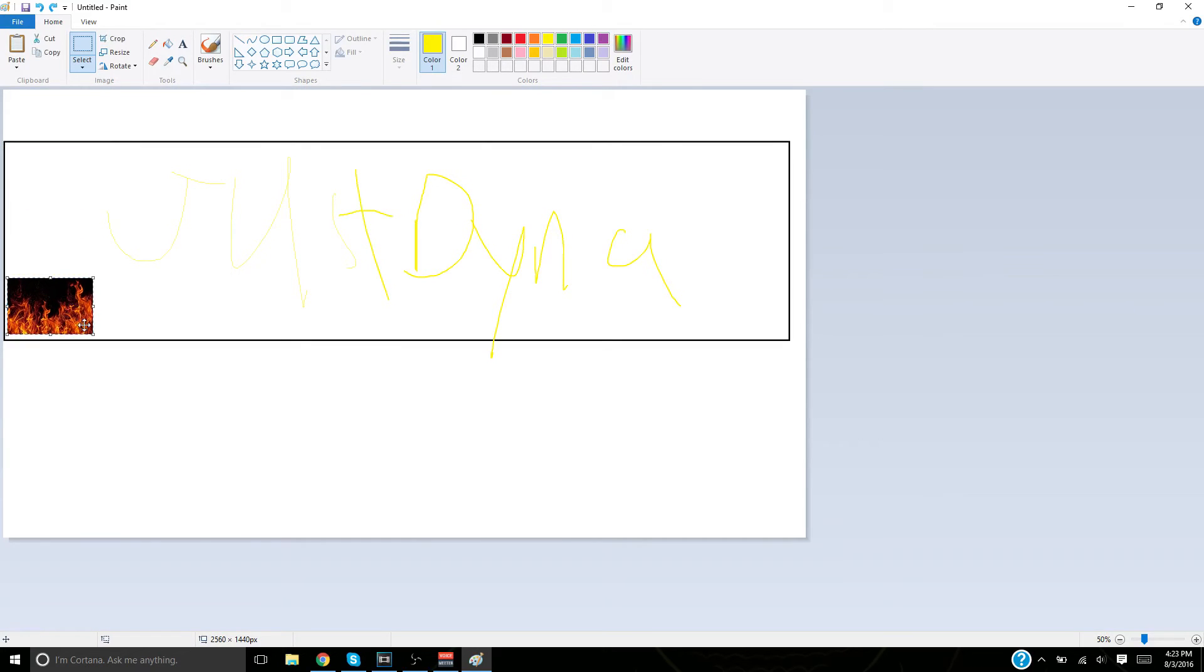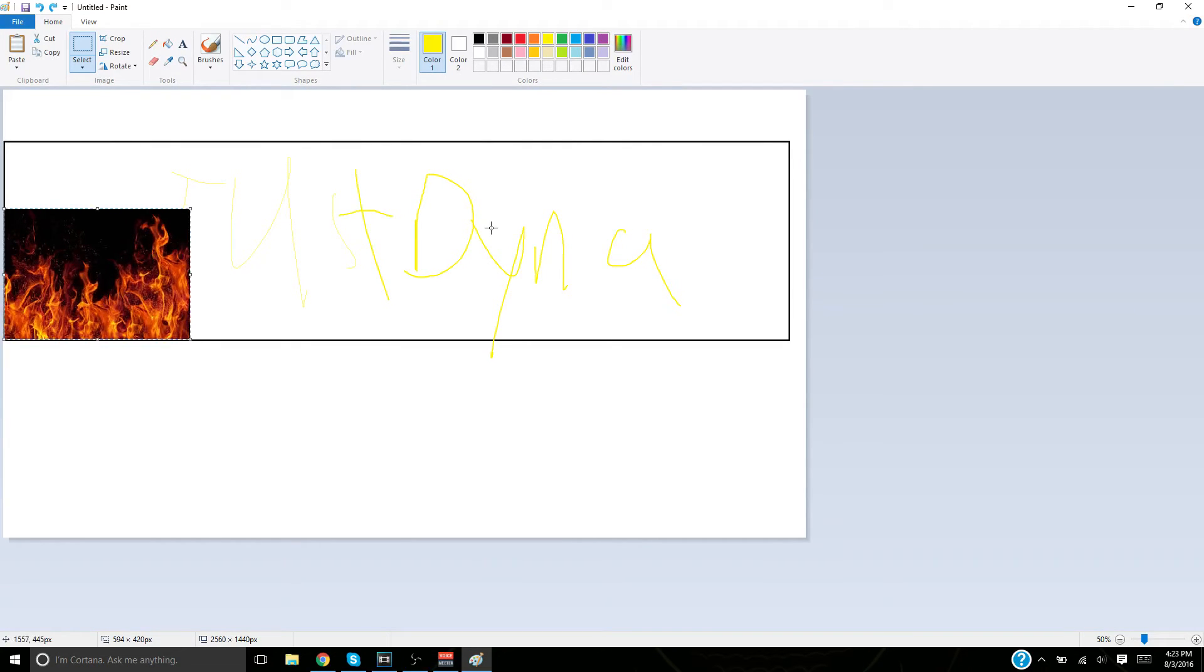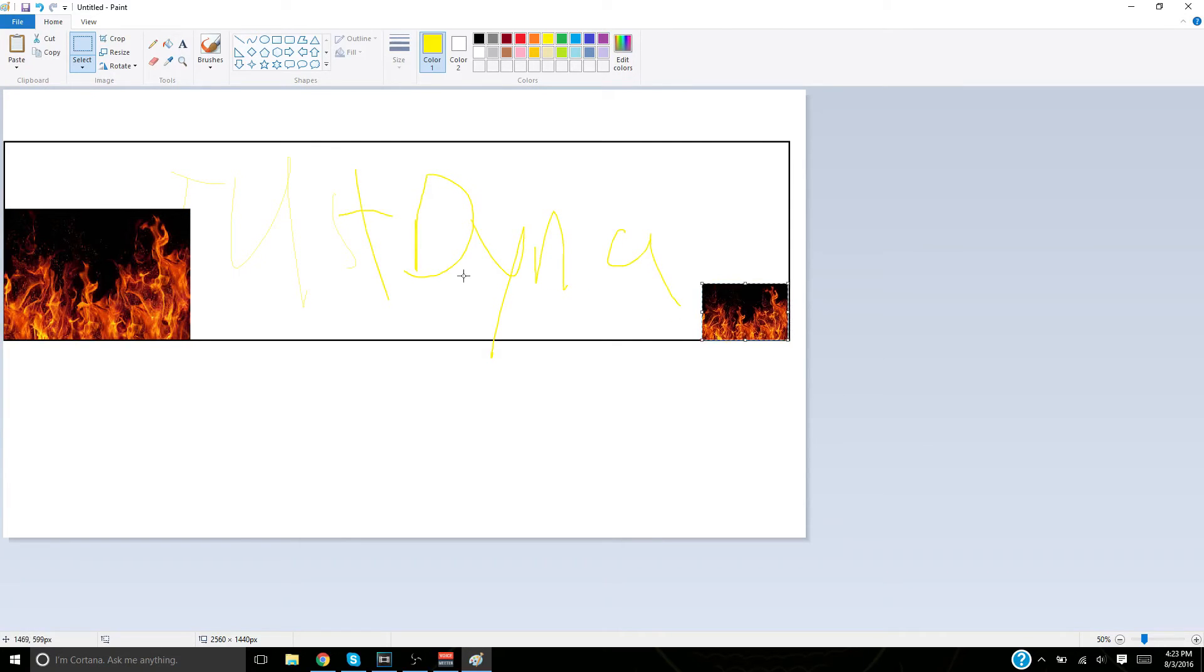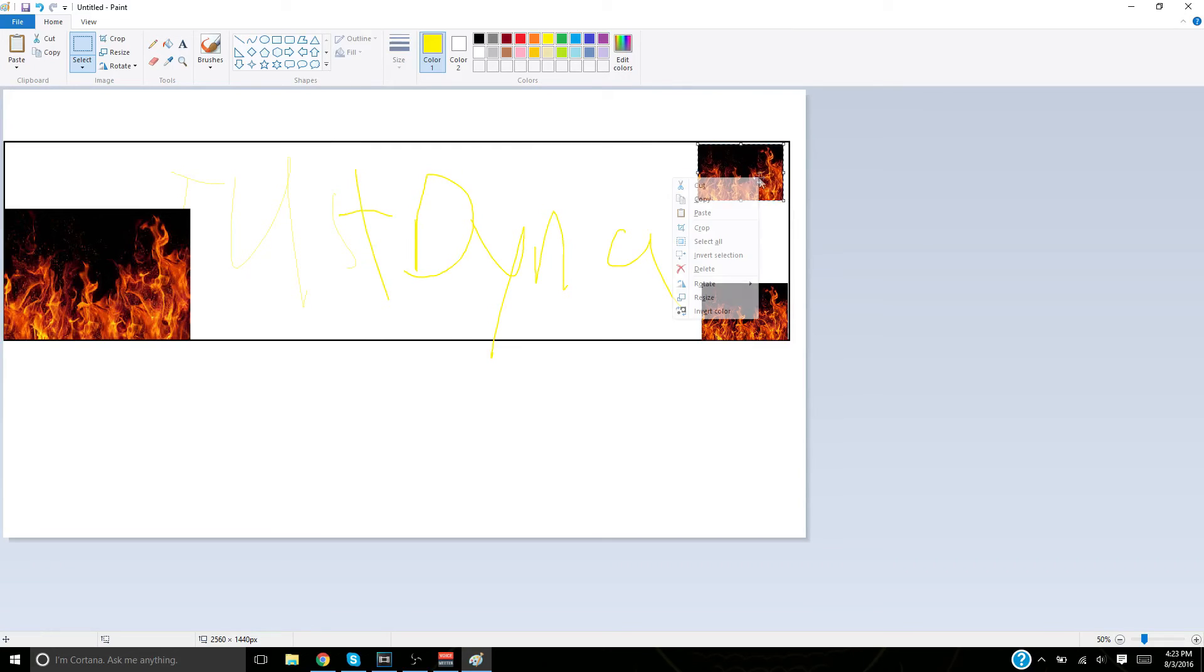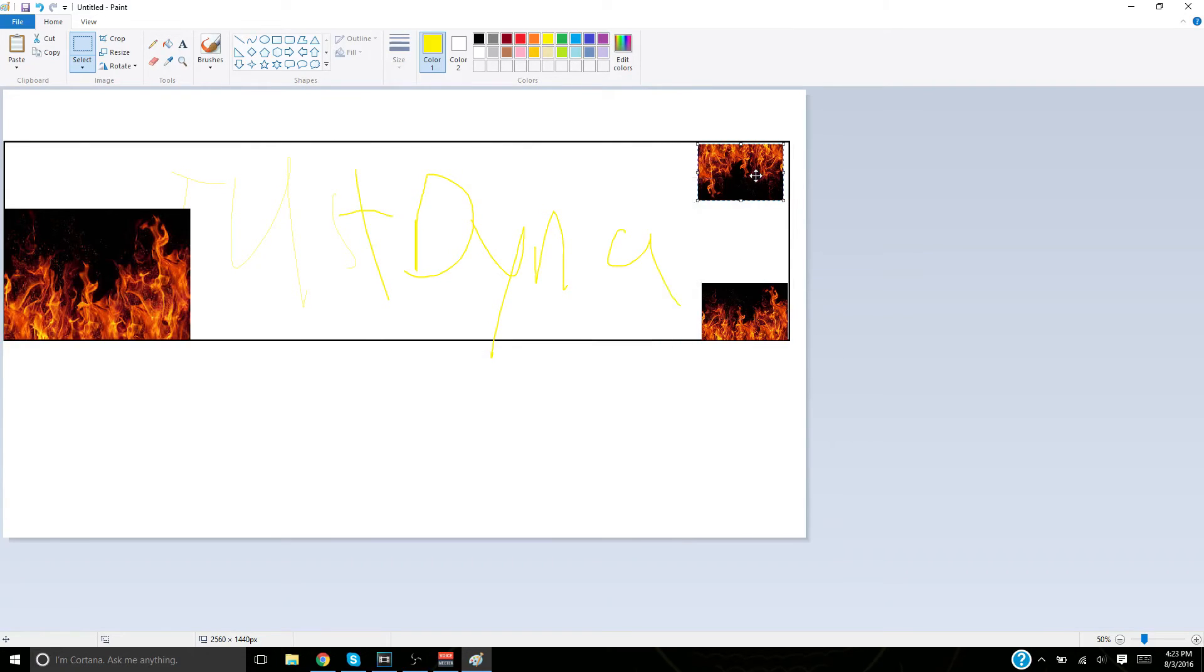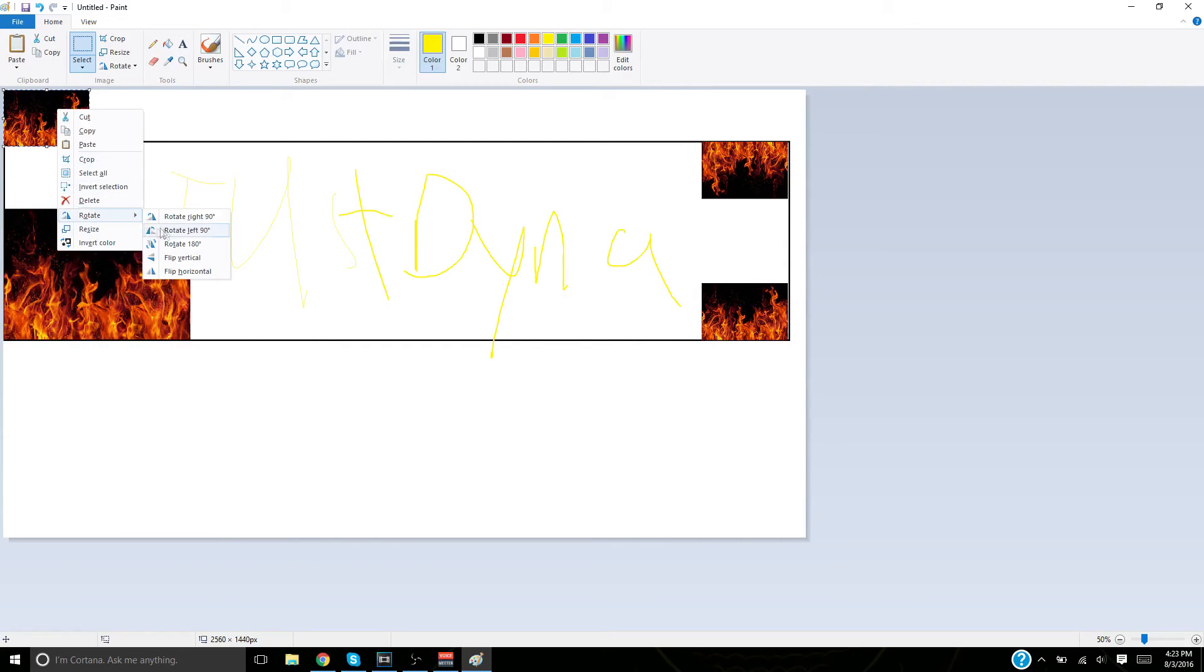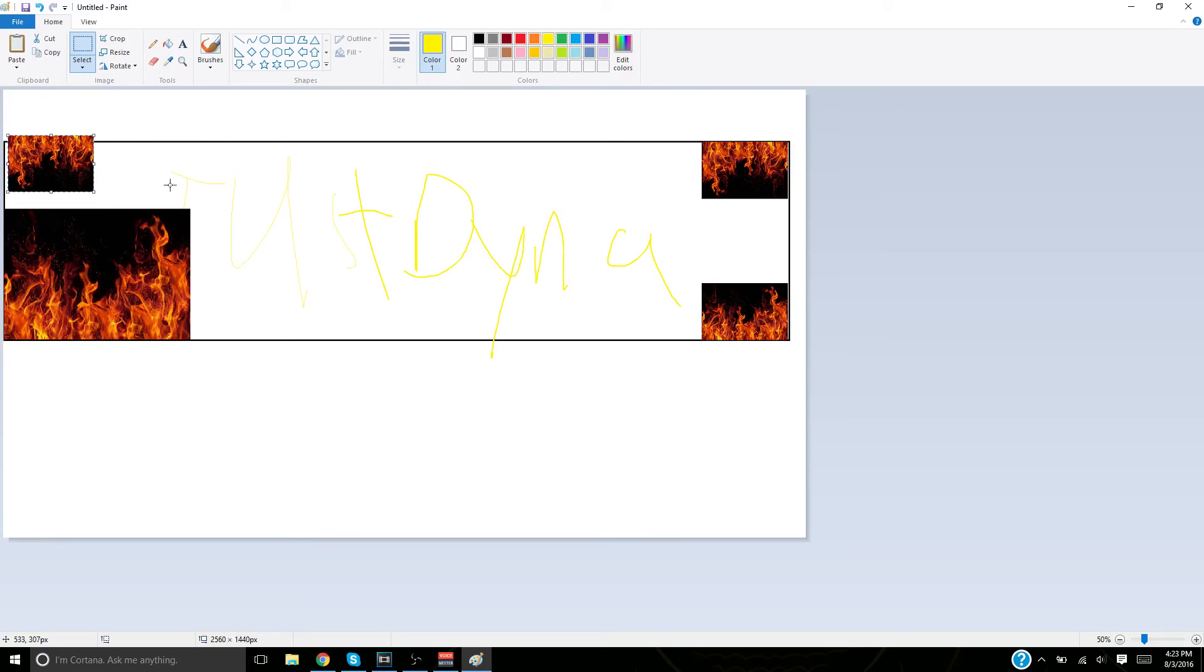Paste it in there like so. Copy and paste it again. I think that's good. Then I'm going to rotate it 180 degrees, so it's like that. And then we're going to rotate it again 180 degrees like so.